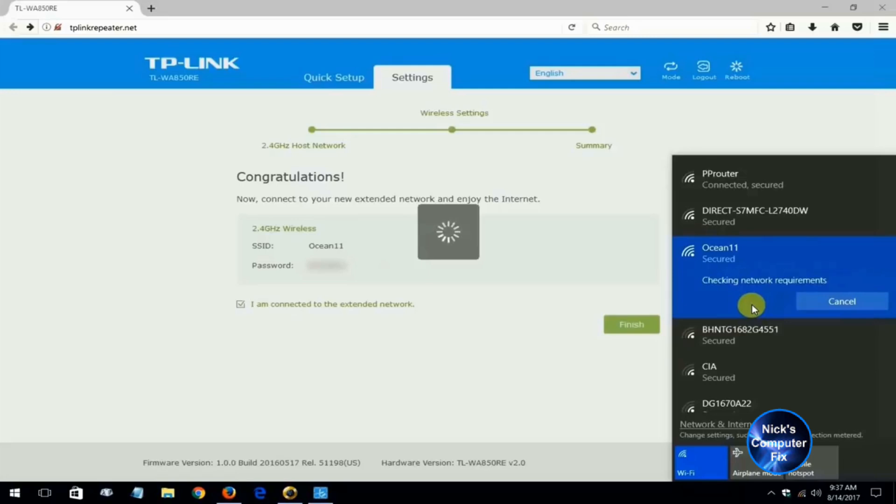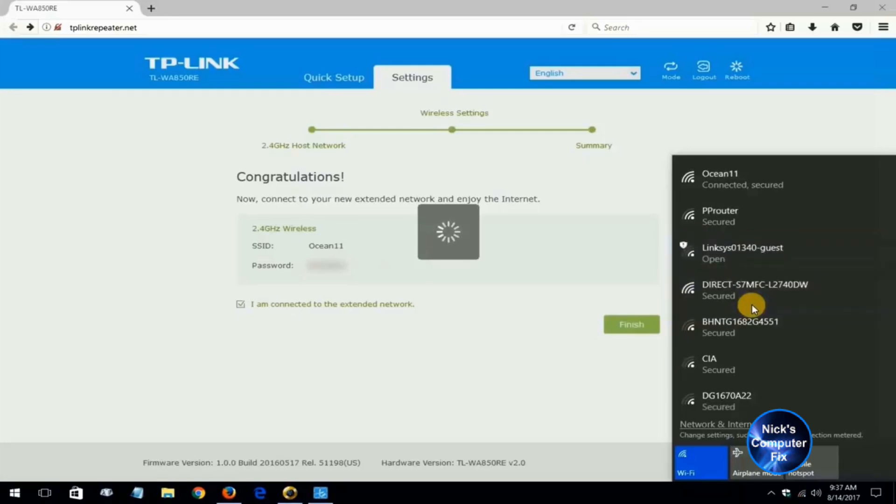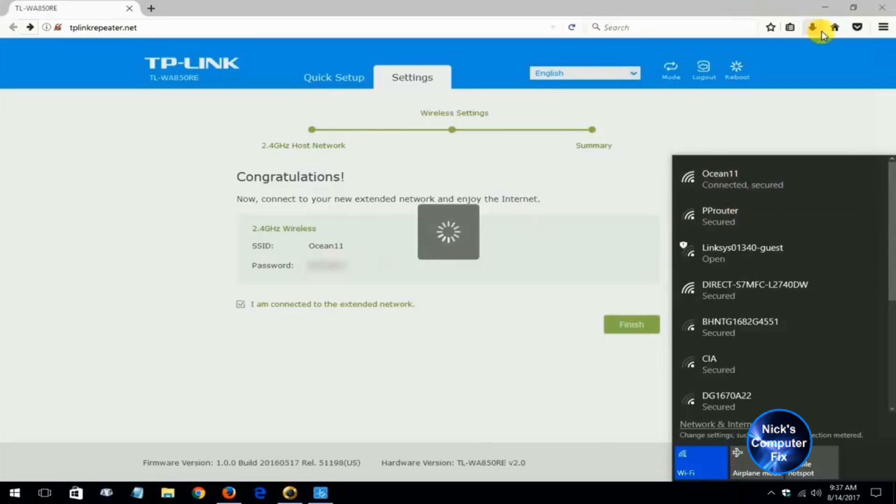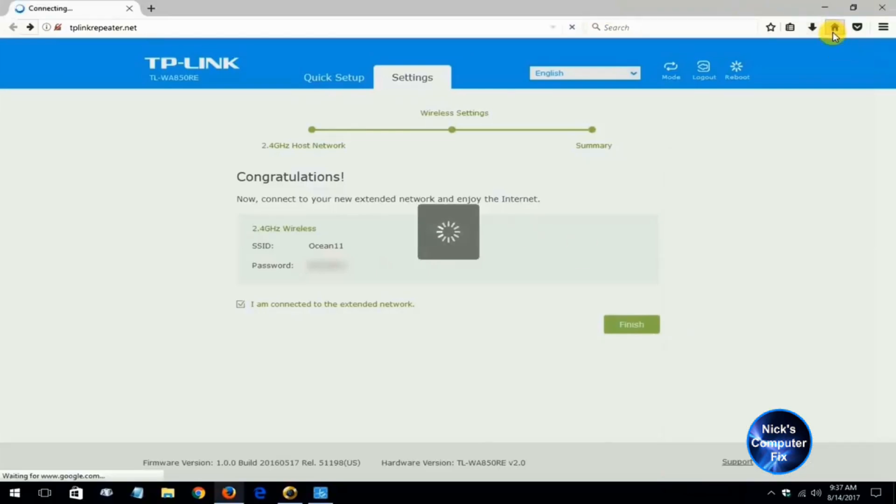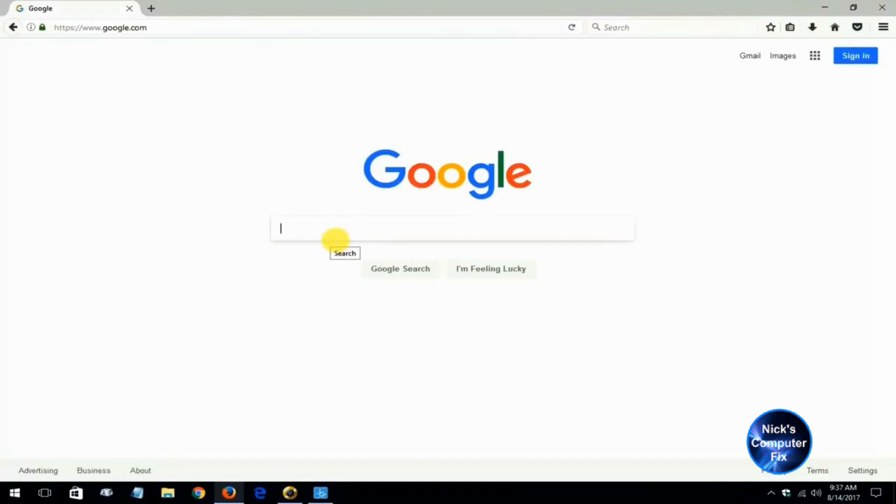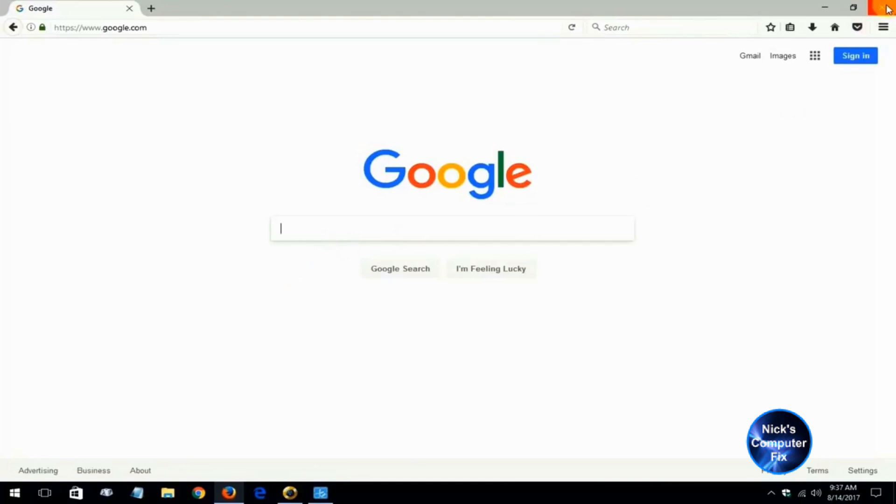Like I said, it takes a couple seconds for it to make a connection and once it does you can see that it says connected and secured or ocean 11. If I go up to the home button here on my browser, as you can see I do have internet access. Google came right up, alright.